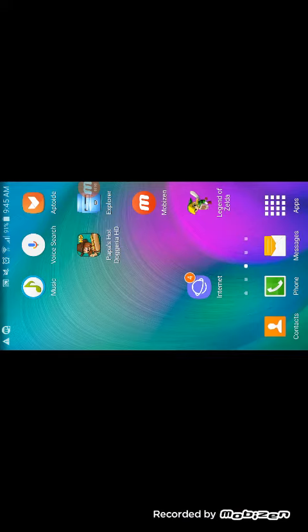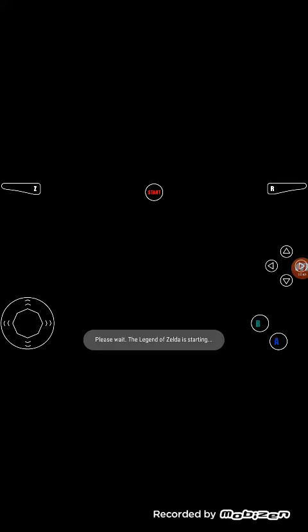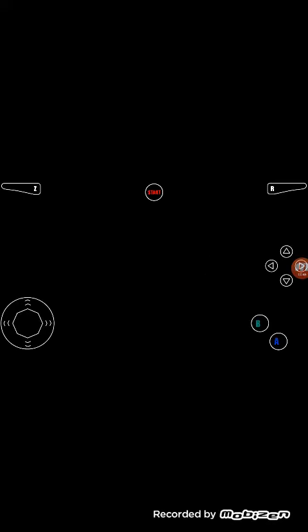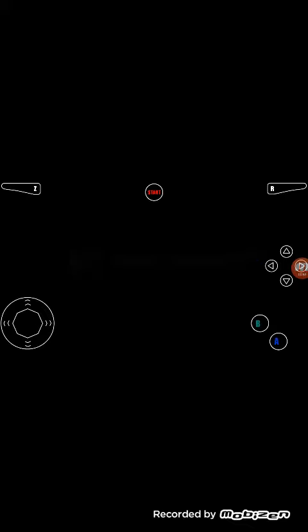Now click on the app, then click on Play Legend of Zelda Single Player, and it will say please wait. The Legend of Zelda is starting, and it will just start like that.